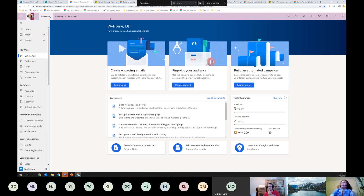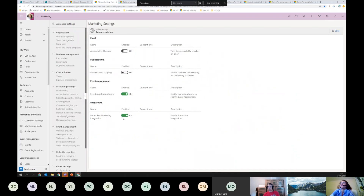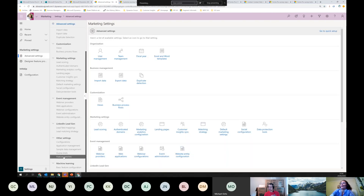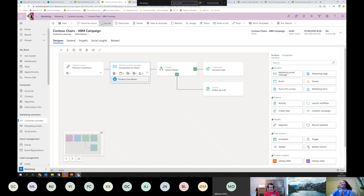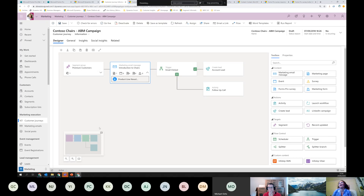The first thing we need to do to use the integration is flick a switch. To get there: click on Marketing, click on Settings, find the Feature Switches, and enable it - it's disabled by default so the first time we use it we need to enable it. Once enabled, this is how a customer journey looks like. A customer journey is your campaign - the journey you take your customer on - and we build it by dragging different tiles and building blocks.